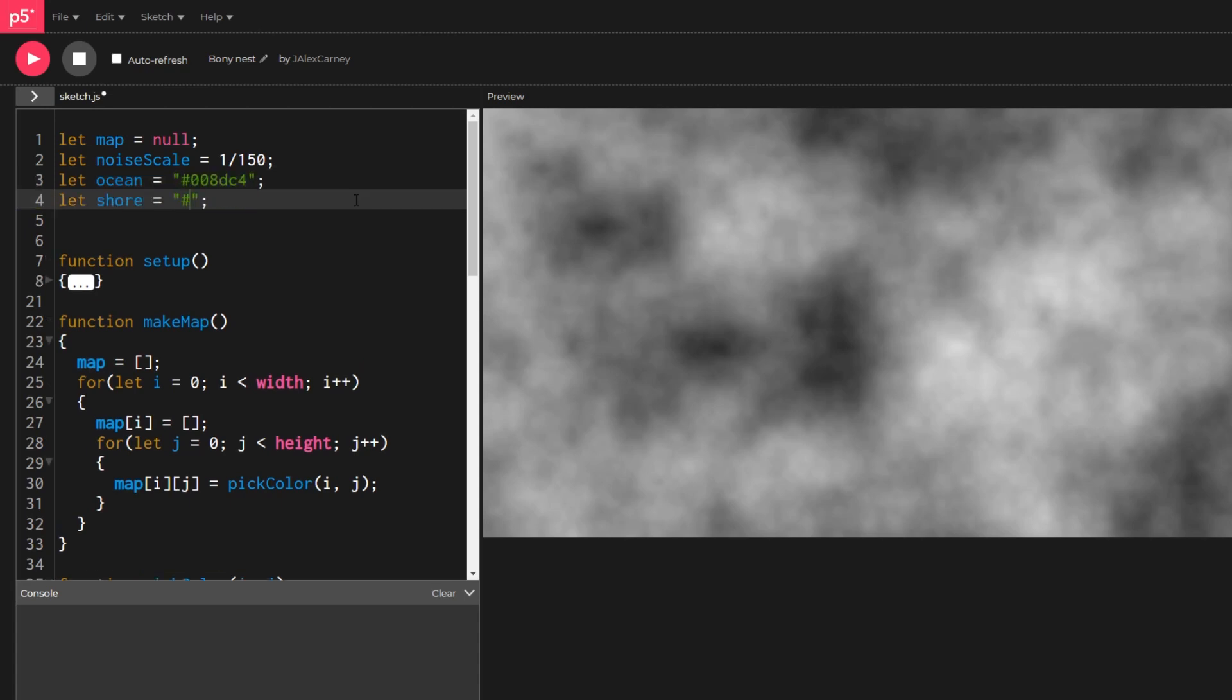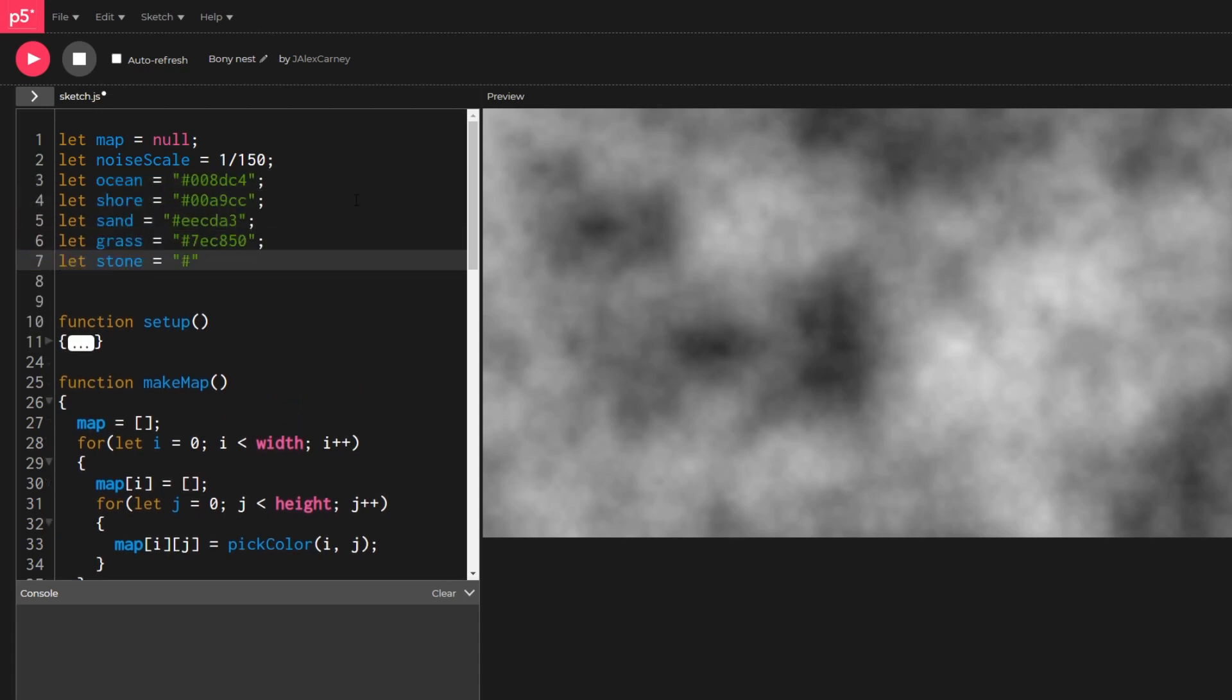We will use this to create our pick color function, but first let's declare a few colors corresponding to different types of terrain like ocean, shore, sand, grass, stone, and snow.